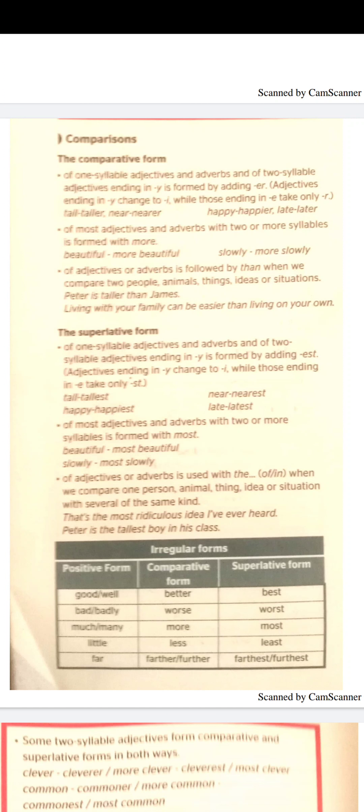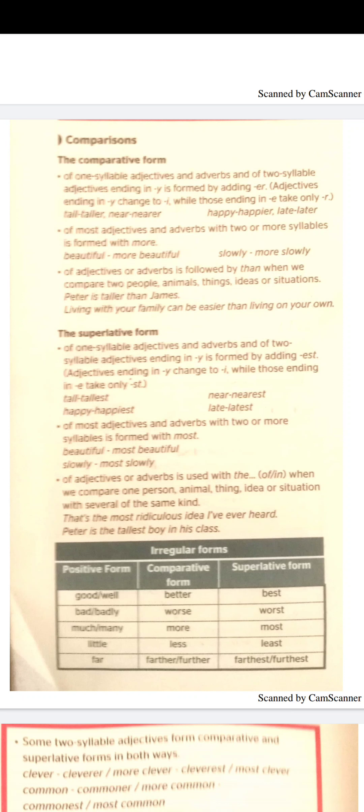Comparative and superlative: we use the comparative to compare between two things, two people, or two animals. When we use a one-syllable adjective or adverb, we add -er. If the adjective ends with -y, we cross out the y and add -ier. If the adjective ends with -e, we only add -r. For long adjectives, we use 'more' or 'less', and we can follow the adjective with the word 'than'.